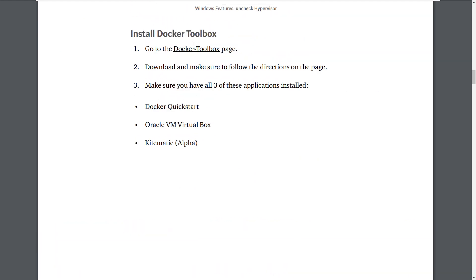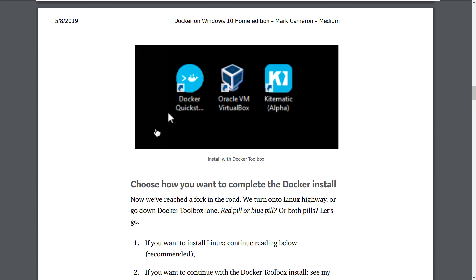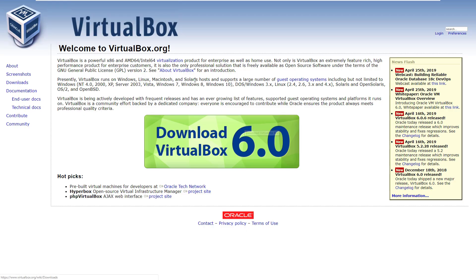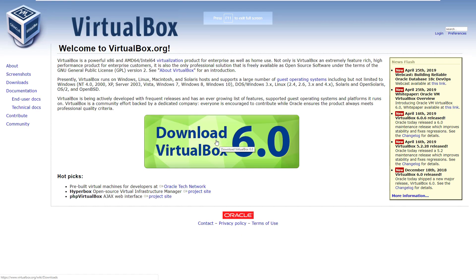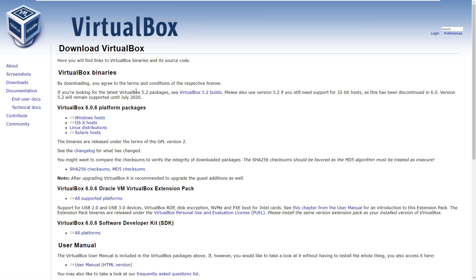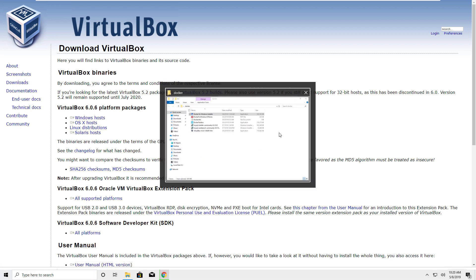Now we need to download Docker Toolbox. Also, you need to have VirtualBox installed on your machine. Go to www.virtualbox.org — you can download VirtualBox there. Click Download, and you'll get options for your operating system. For this video, we're focusing on Windows users, so select Windows.